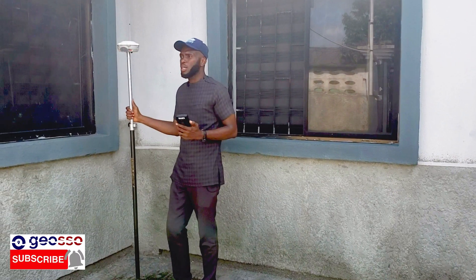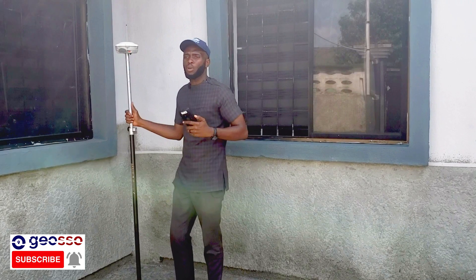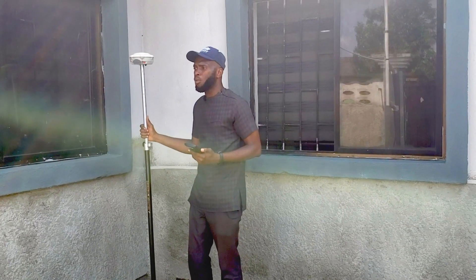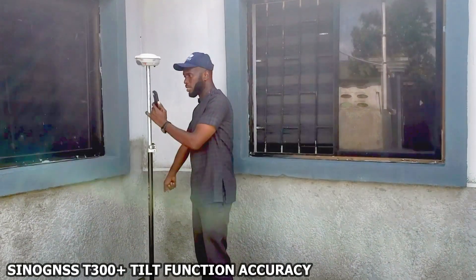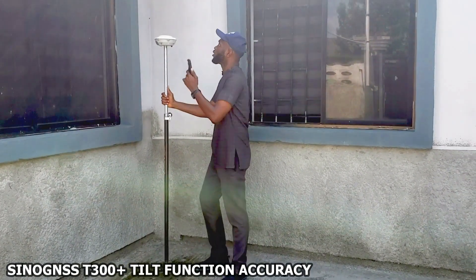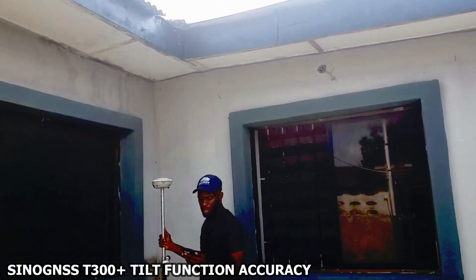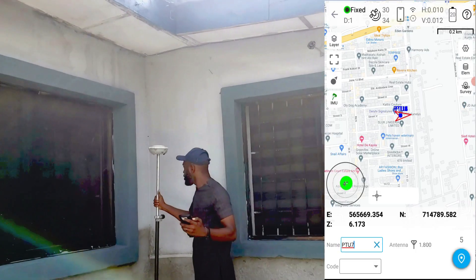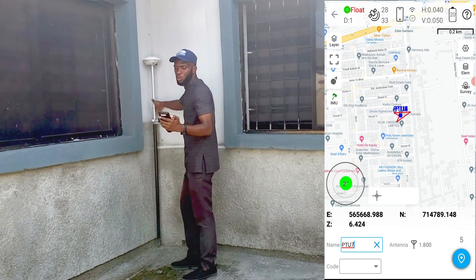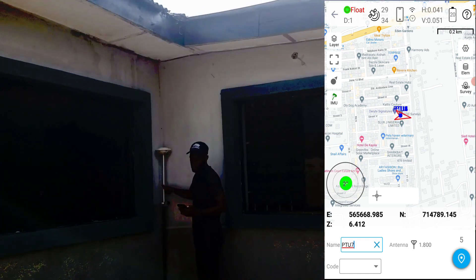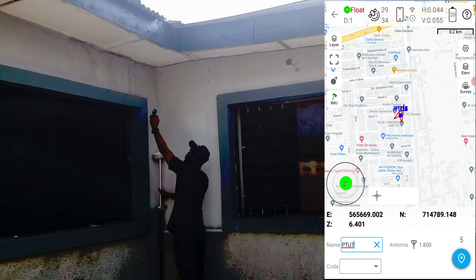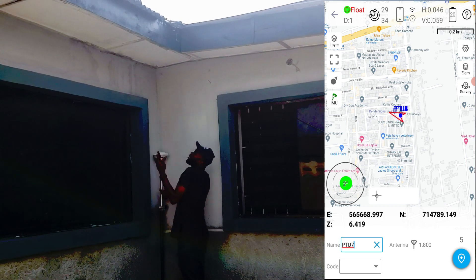Sometimes people ask what's the importance of tilt — tilt is really important and when you start using it you'll see the benefits. For example, I want to pick this building boundary point, but if I put my receiver there it's covered. I get a fixed solution when it's clear, but as soon as I put it here I get a float solution — I can't pick this place because it's covered with walls and a roof overhead.